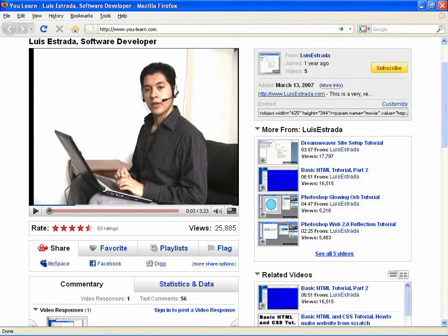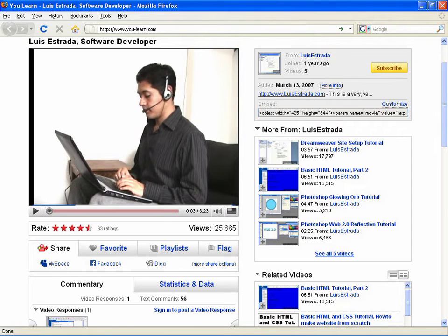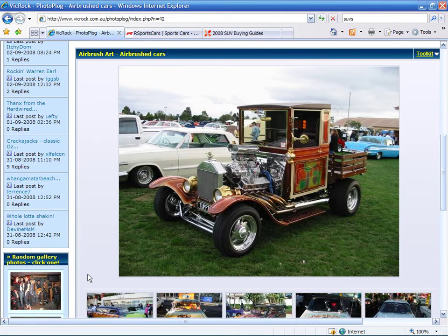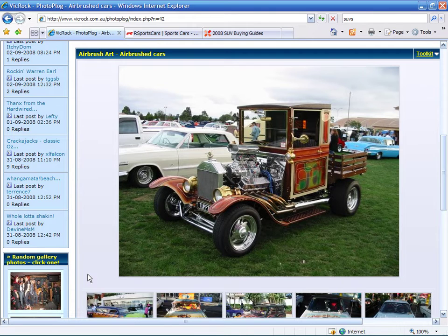Hello, my name is Luis Estrada, and I'm a software developer. In this video, I'll show you how to organize web bookmarks. For this example, I'm using the Internet Explorer web browser. Internet Explorer is a registered trademark of Microsoft, and I have no affiliation with Microsoft.